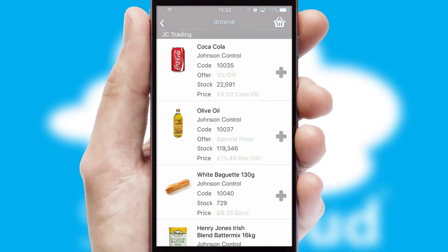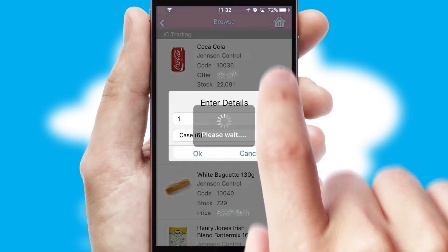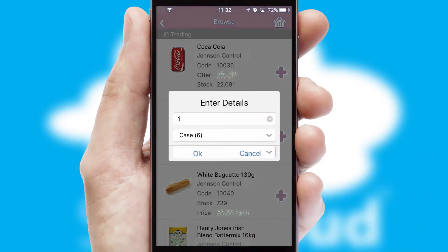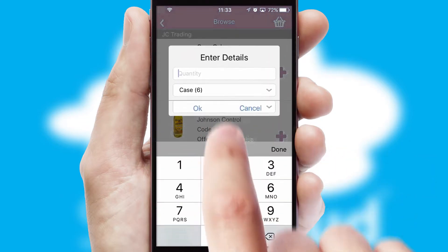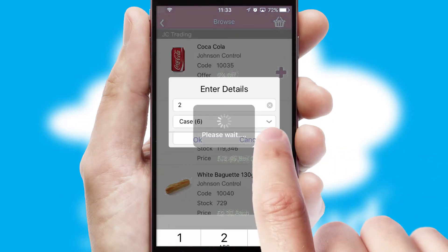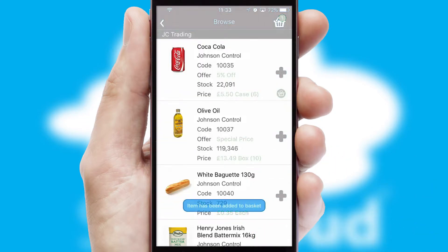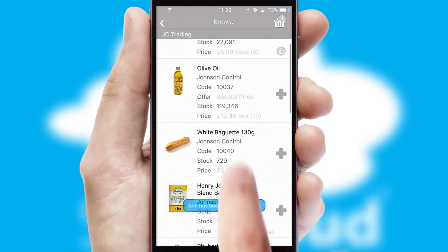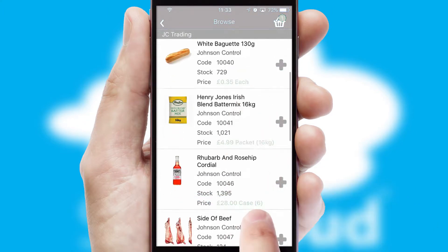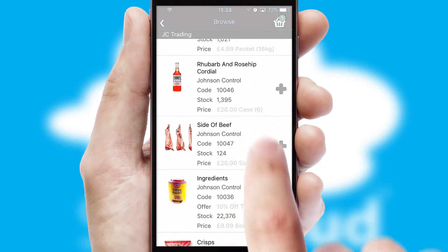Once you have found the required item, simply click, enter the required quantity, unit of measure, and then confirm. A basket icon will appear beside the product to confirm it has been added to your order.